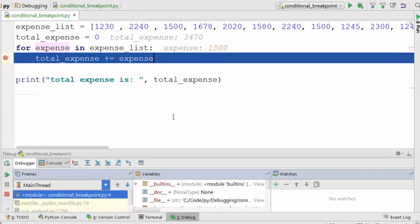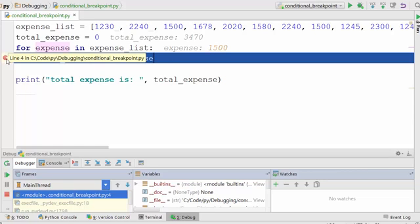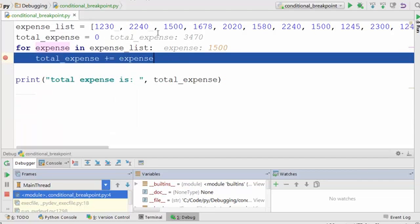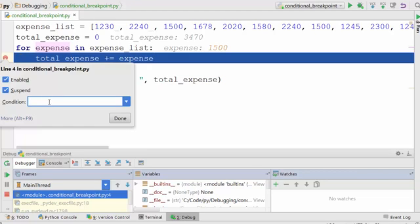To do that in PyCharm Python editor, you just right-click and type in your condition. Now, think for a moment what your condition should be.